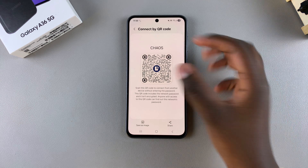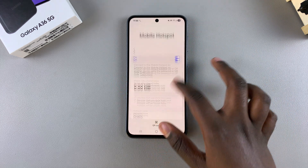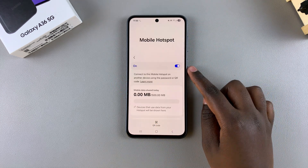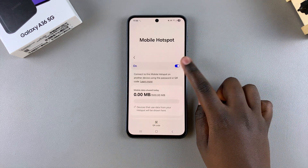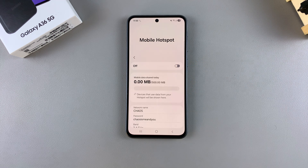That's how you enable a mobile hotspot on your Galaxy A36. If you want to turn it off, just tap on the toggle and it will be turned off.